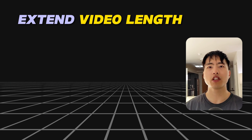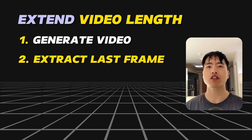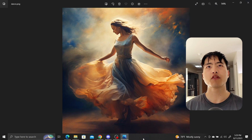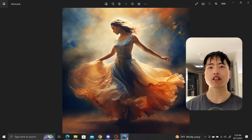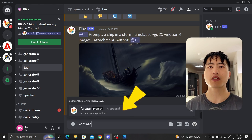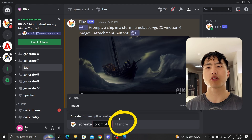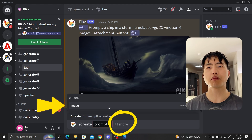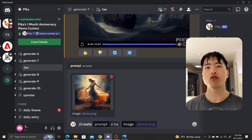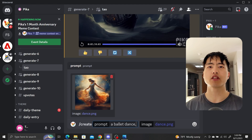To extend video length you will need to generate a video, extract the last frame from that video, and then use the extracted frame as a reference for generating a new video. Here I have an image of a dancer generated using Midjourney. I'll use this as a reference image in PicaLabs by using the slash create command, clicking on the plus one more button to upload an image reference, and then using the prompt of a ballet dancer moving animation cinematic.